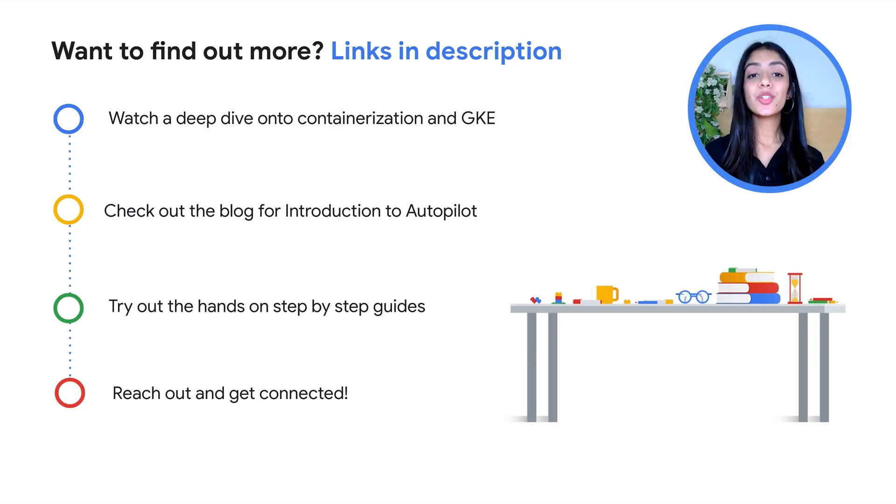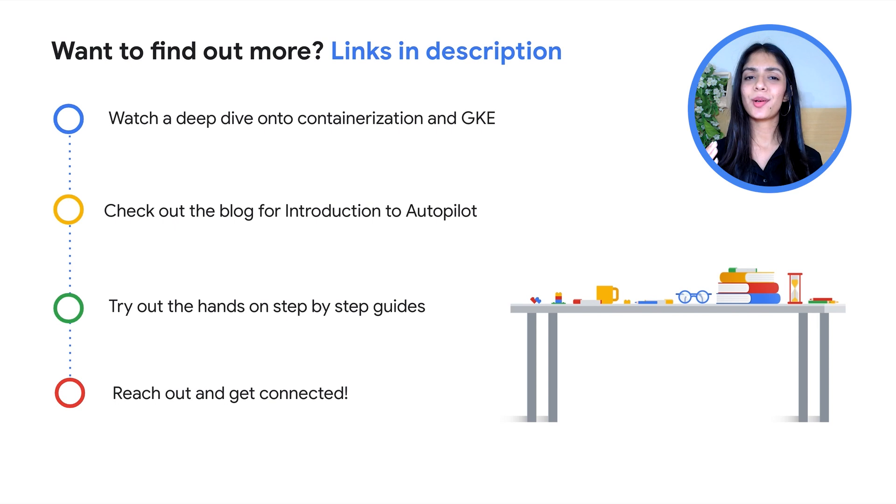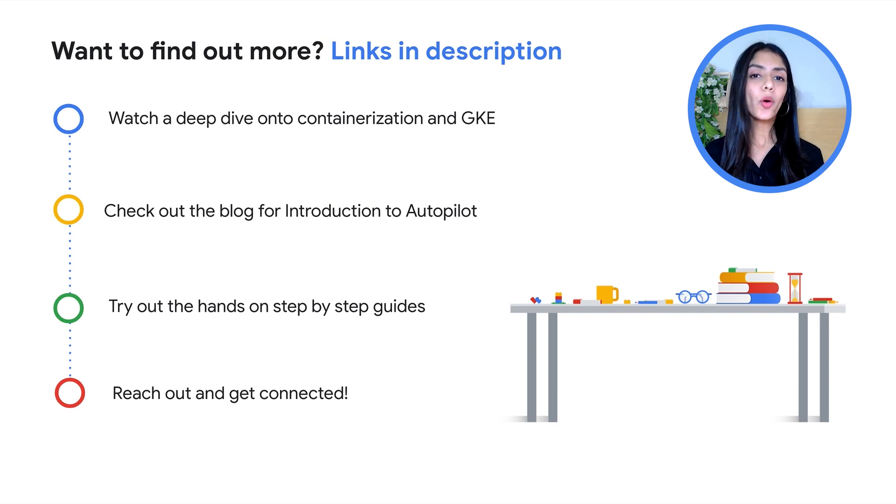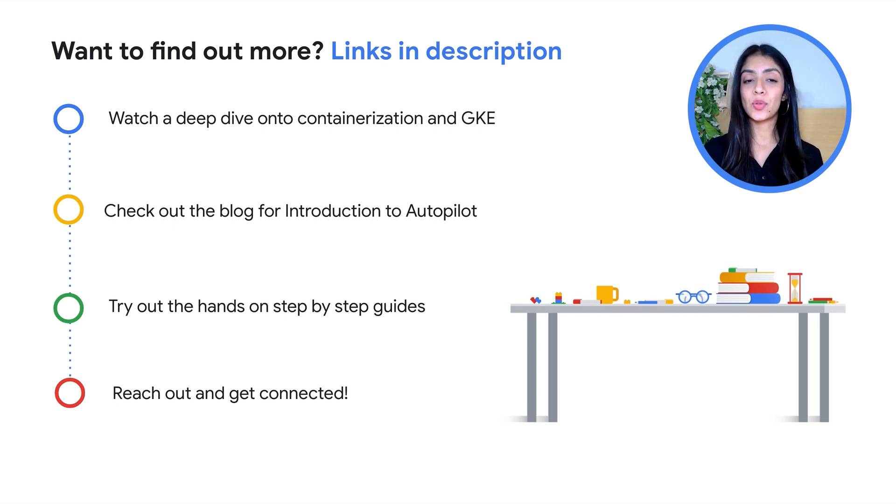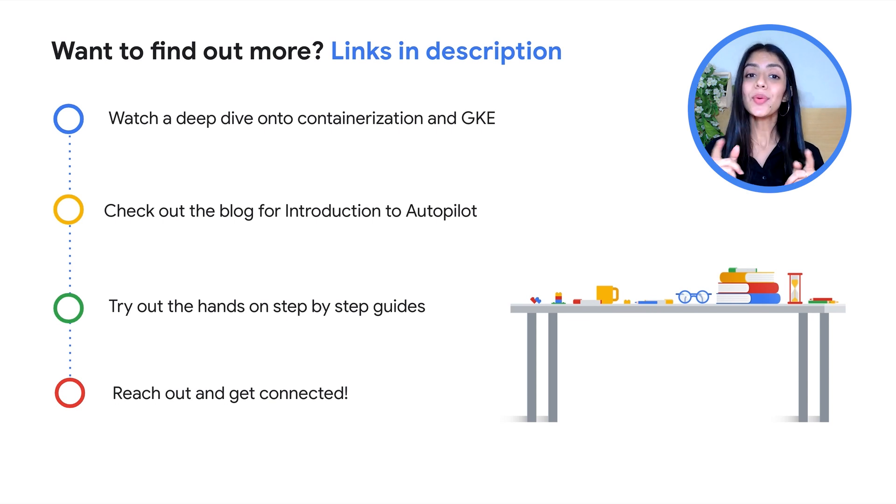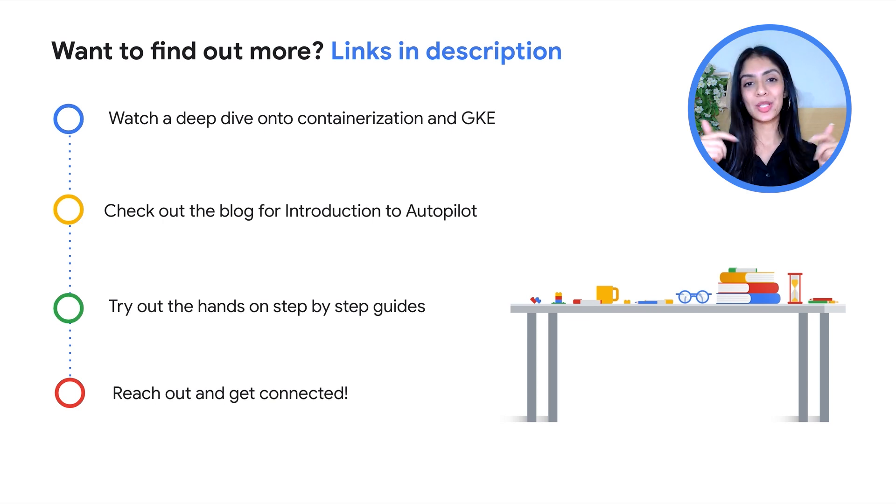Hopefully that gave you a bit of a nudge. So when are you getting started on the Google Cloud platform? If this video interested you to learn more about containerization, GKE, Autopilot versus Standard, and when to use which, don't forget to check the suggestions we have for you in the description box below.